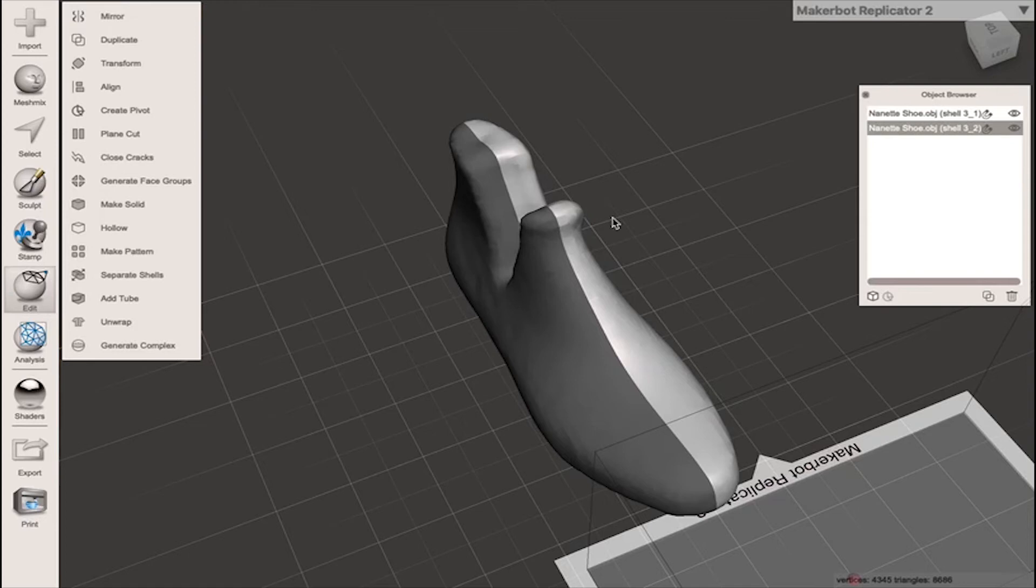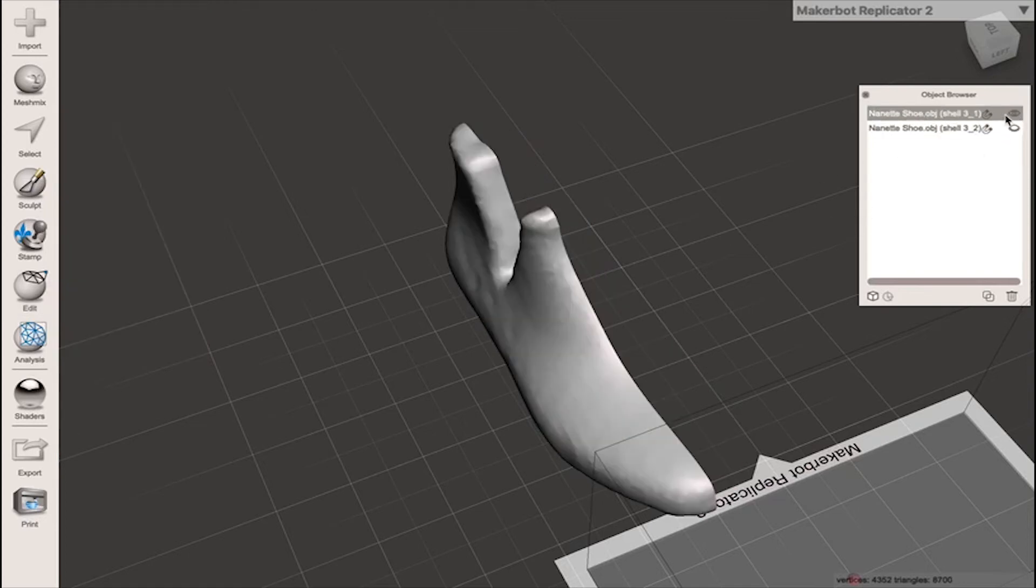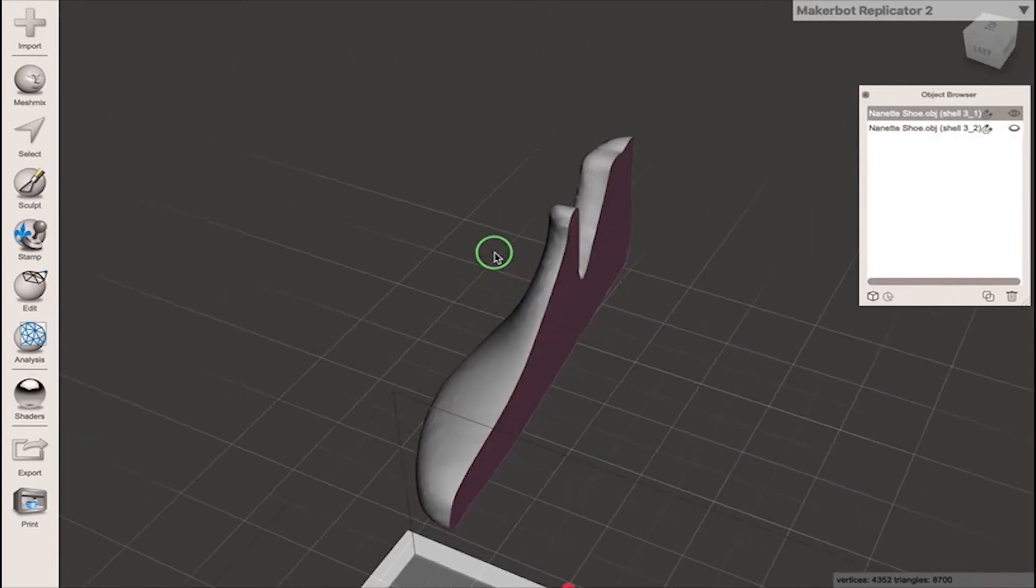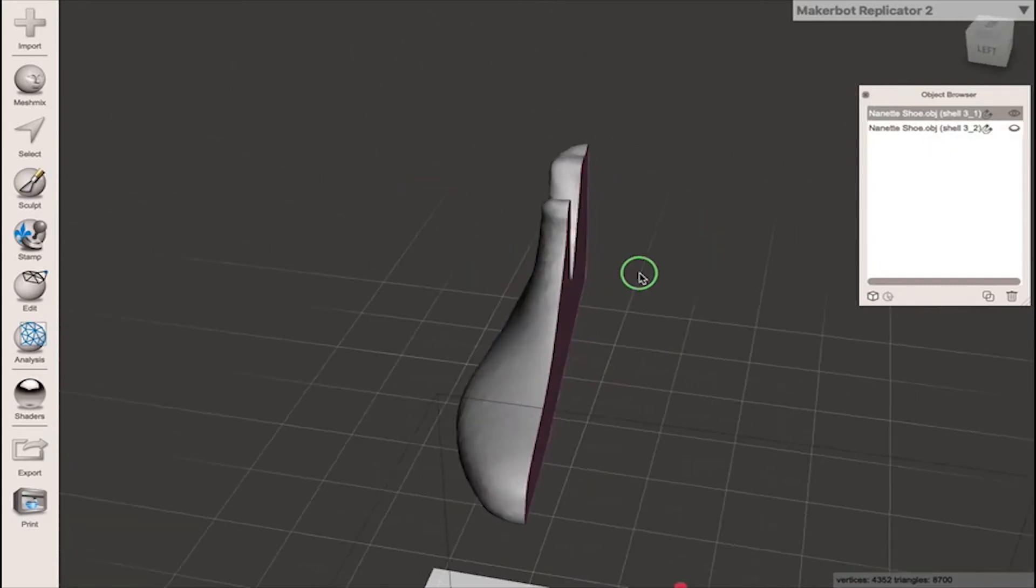Now what we're going to do with these halves of the model is look at each one individually. So hide one half by clicking the eyeball. Select the other half by clicking this. Have a look at it. That's half our last to start with.